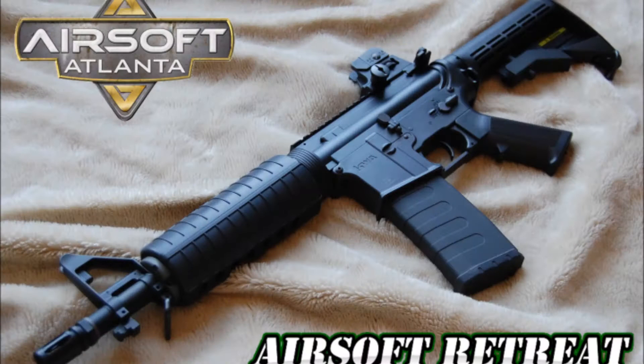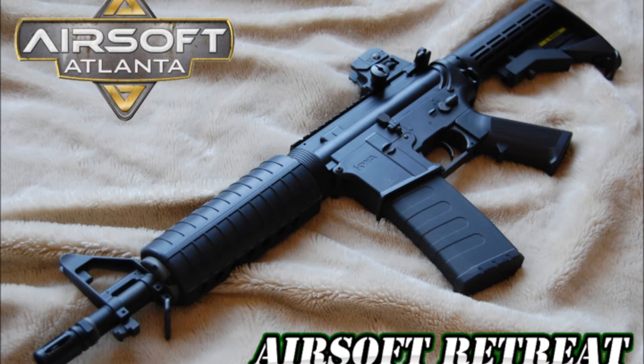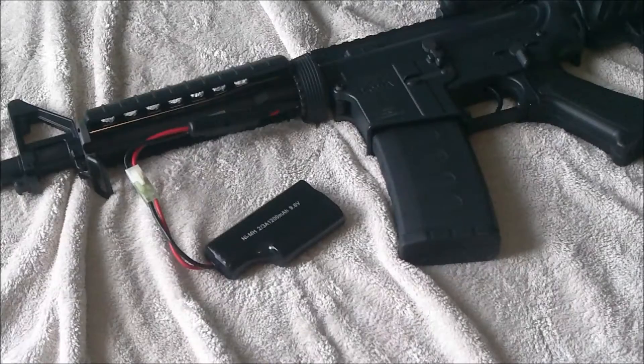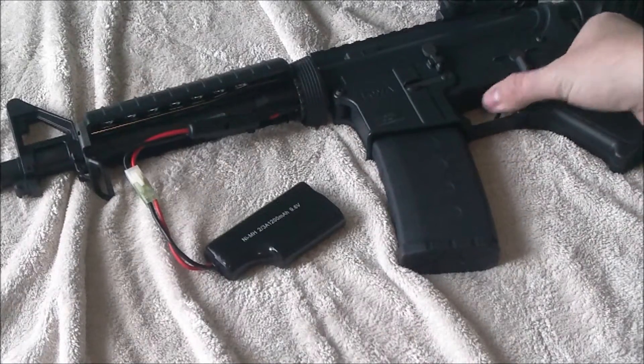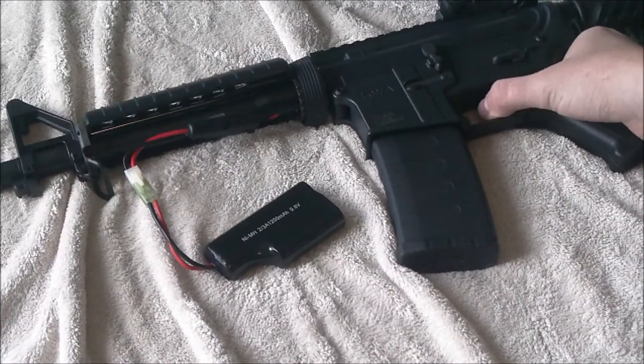So I'm going to be running a variety of batteries in this gun and I think the results will kind of speak for themselves. So let's get started.